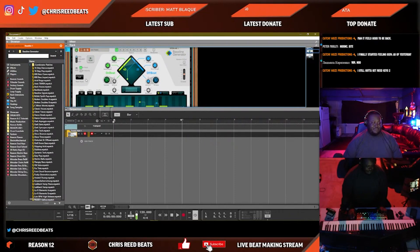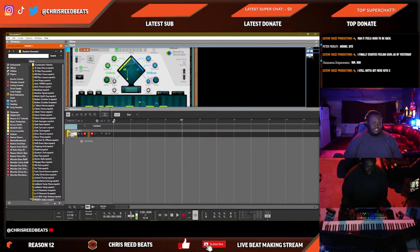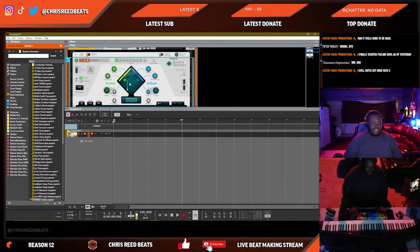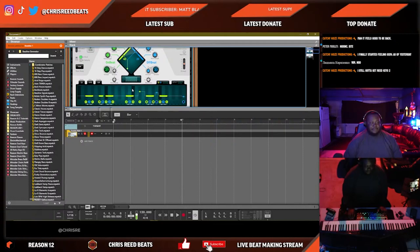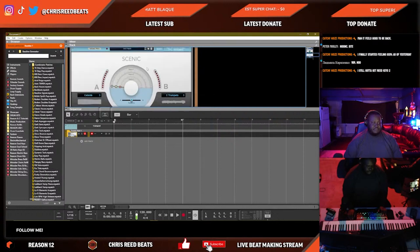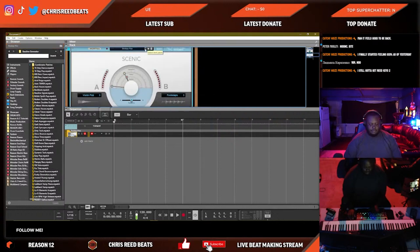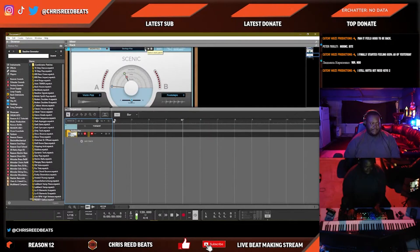Let's change the root note — we've been using C a lot. Let's change the root note to F. Actually, let's go F sharp. We'll change it to F sharp and then we'll choose a different sound.